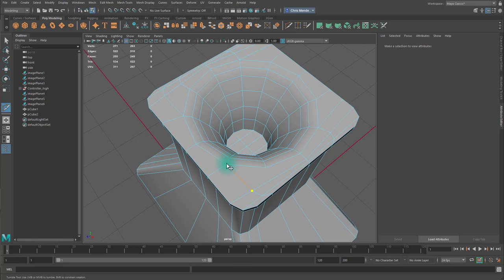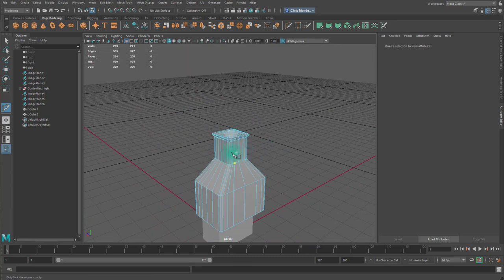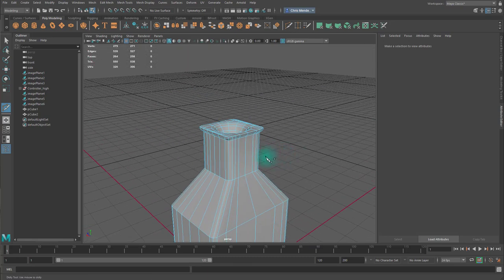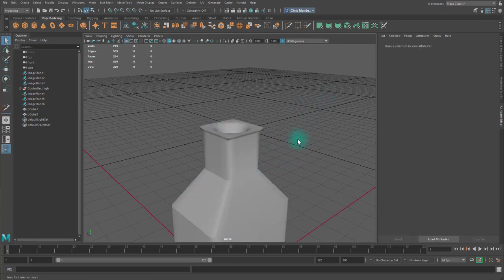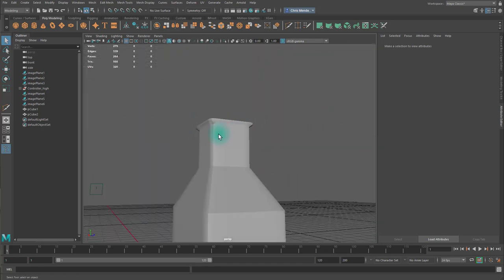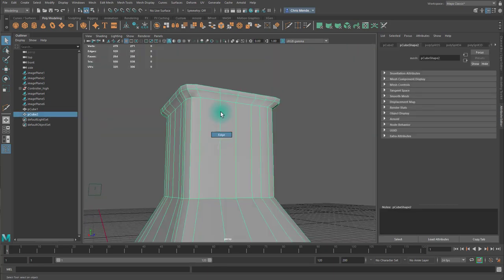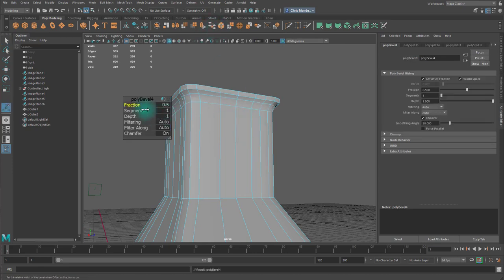A lot of the details on the plug, like the text and some of the indentations, we'll just do through texture work. Again, because the plug's going to be very small, we're not too concerned about it.